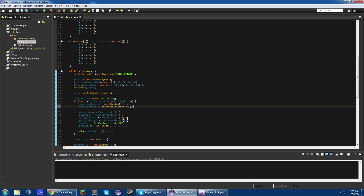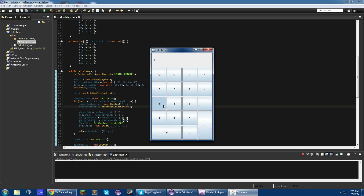We're referring to this class because it also implements ActionListener. Now if we run this, we're able to press the number buttons — nothing else, just the number buttons.